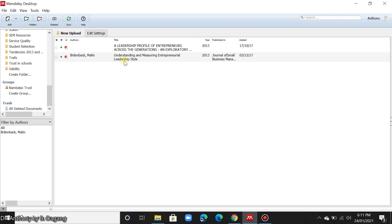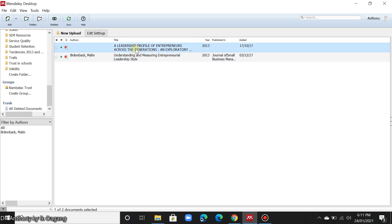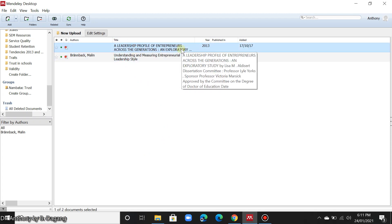So as you can see here, these are the PDF files that you downloaded and now uploaded in Mendeley.